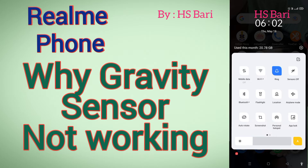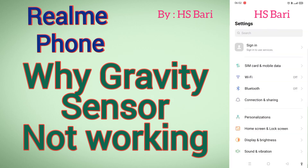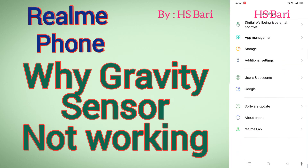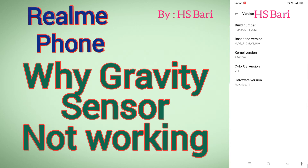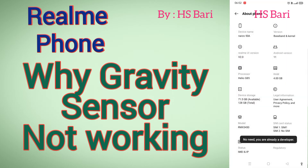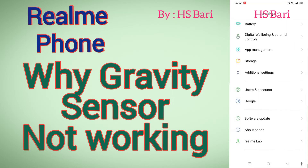This button is initially not here — you have to bring it from developer options. To do that, go to About Phone. I'm using a real mobile phone for this video. Inside About Phone, go to the version and click on Build Number seven times. After clicking, your developer option will get enabled.